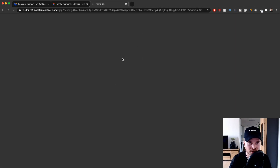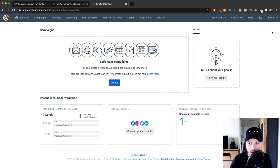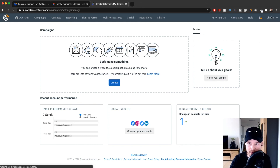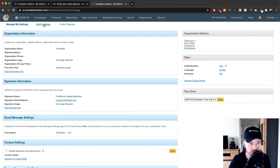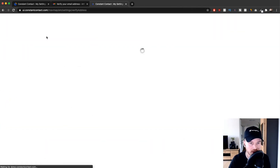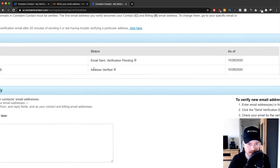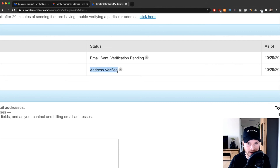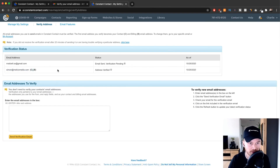All you have to do is click 'Verify Email' in the email, and it will take you back to your Constant Contact account. Going back to My Settings and then Verify Email Address, we can see that simon@medicsmedia.com is now verified and I'm able to send out emails using this address.